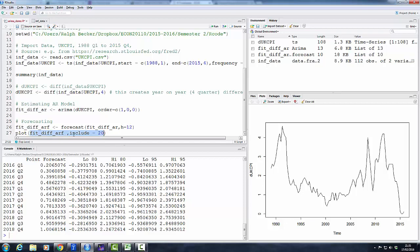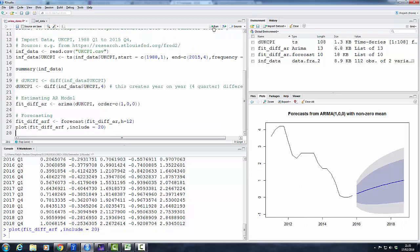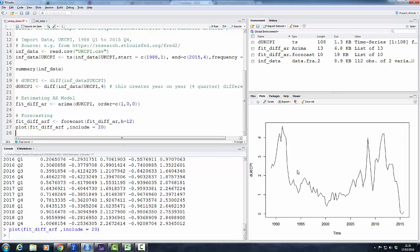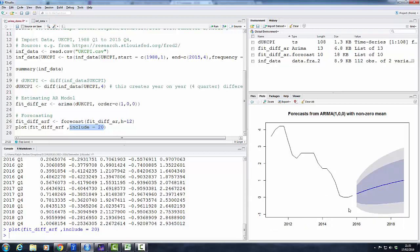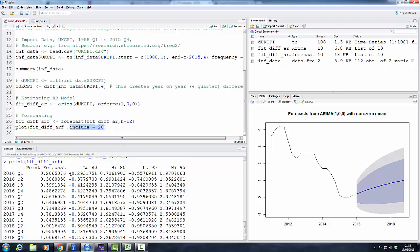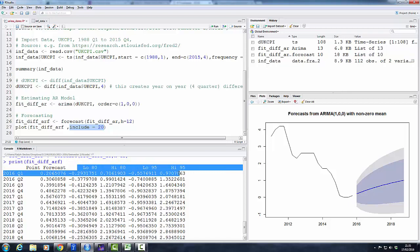I'll say in a moment what this part does: include equals 20. So let's just run this first. So here's our forecast. Now you can see this was our inflation series. What this include 20 does is that it includes the last 20 observations, so the last five years of data of our actual series, and then prints the forecasts. So here are the last five years of actual data and here our forecast. The solid line is the conditional expectation, and the shaded areas represent the confidence intervals which we could see.